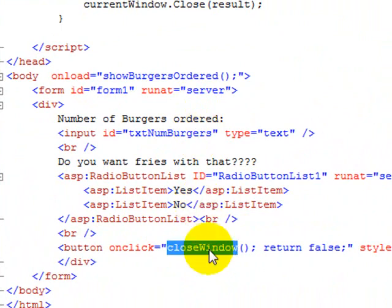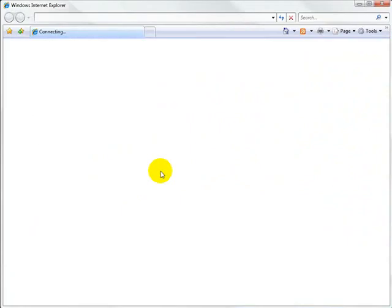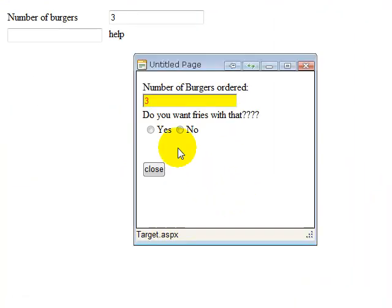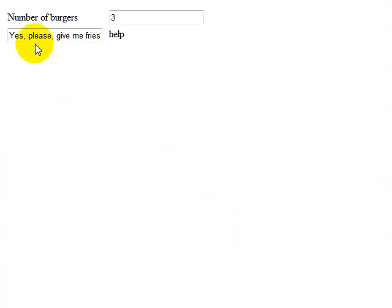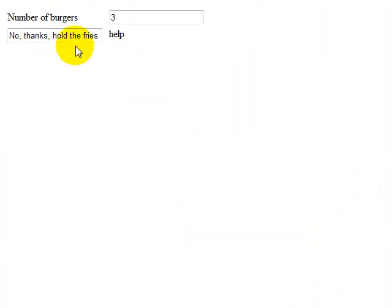If we run this, we select yes for fries, close the window, and the result is the same — our message is displayed whether it's yes or no. This time, though, the result is being passed back on the callback function instead of as an argument to the closing window.